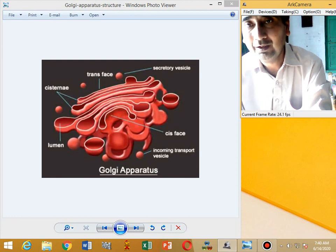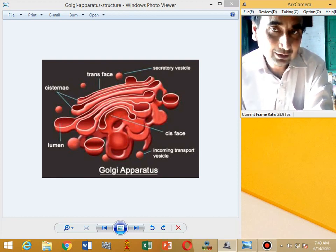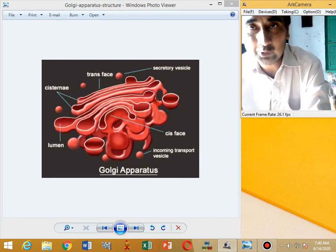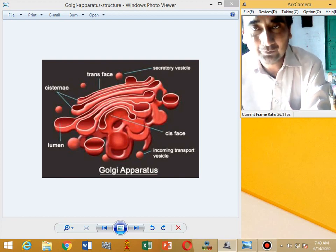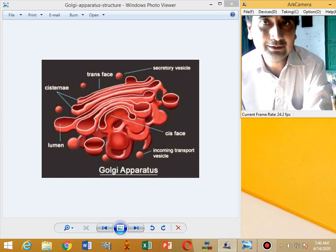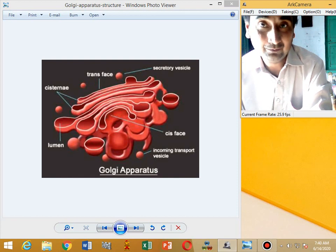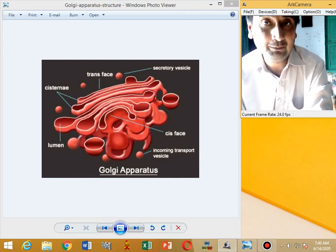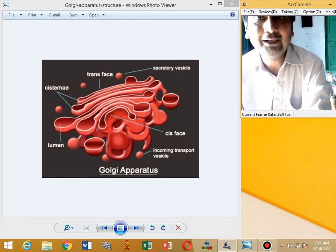How does Golgi work? Golgi is associated with secretions. These secretions are formed on the ribosomes, then come into the endoplasmic reticulum. From the endoplasmic reticulum, these secretions come into the Golgi, where they are packed into the final product.